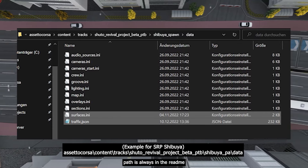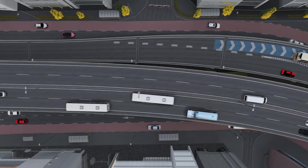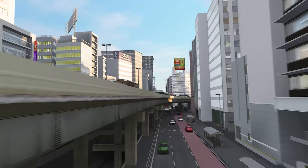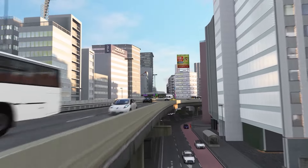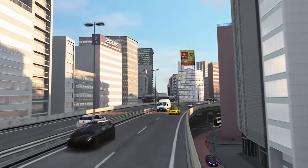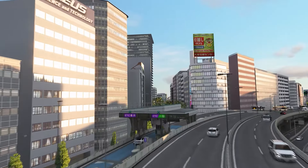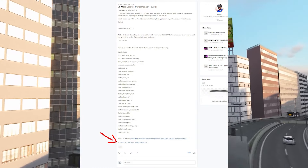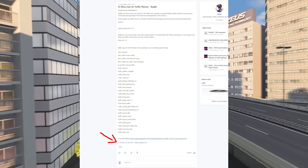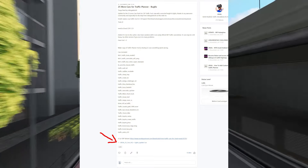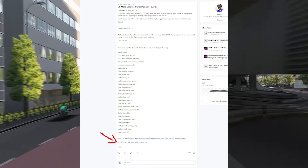After that, you want to activate the traffic planner. And here comes the new method to make things very quick and easy. Head to my Patreon and download the 25 more cars pack for the CSP traffic planner tool.